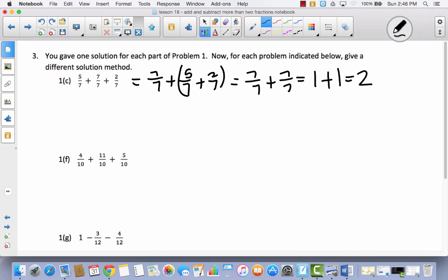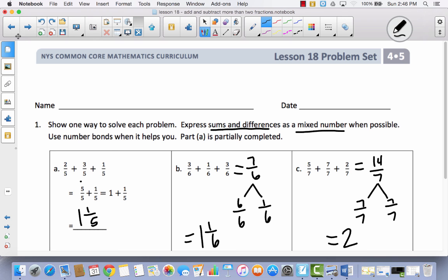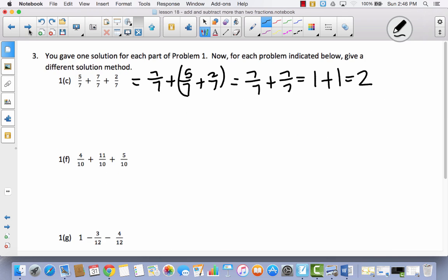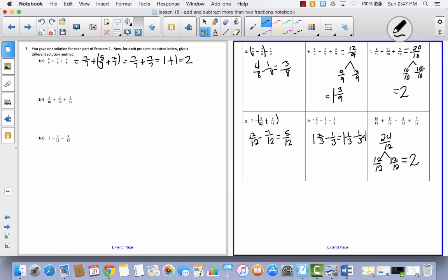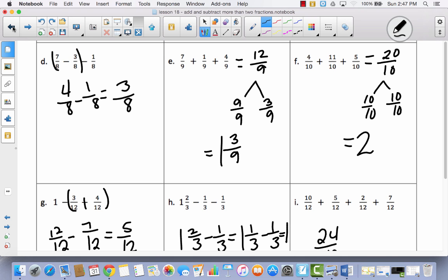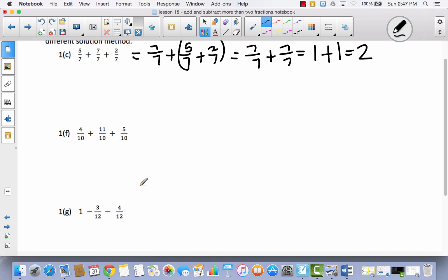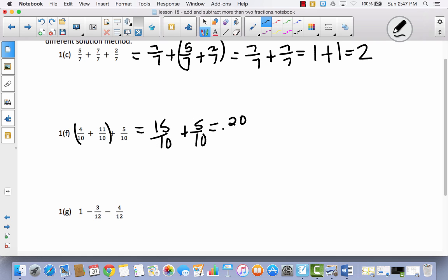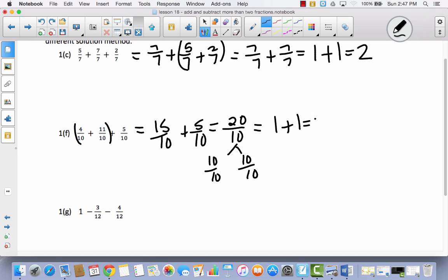Let's take a look at how we did problem f the first time. We just added all of them together and used a number bond to divide into wholes, getting 2 wholes. So now we have to do problem f a different way — we cannot add all of these together. What if we added 4 tenths plus 11 tenths first? That gives me 15 tenths, plus 5 tenths, which equals 20 tenths. Using my number bond, I have 10 tenths as one whole and 10 tenths left over, so this equals 1 plus 1, which is 2.